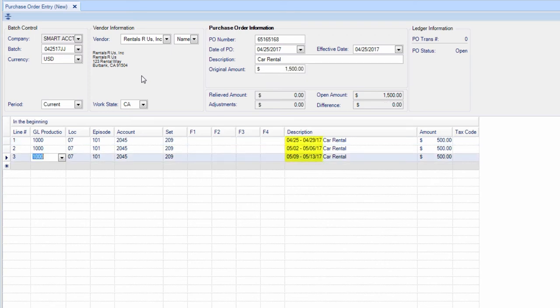Notice the dates in the description below. The information you put in the distribution field has populated, showing the recurring cost of this item.